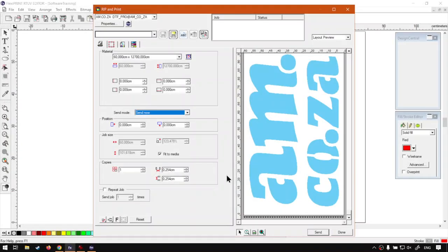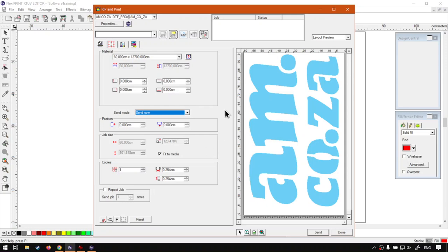Now, in the previous few videos, we looked at setting up our print. Now we're going to be looking at how to get this to the actual production manager.